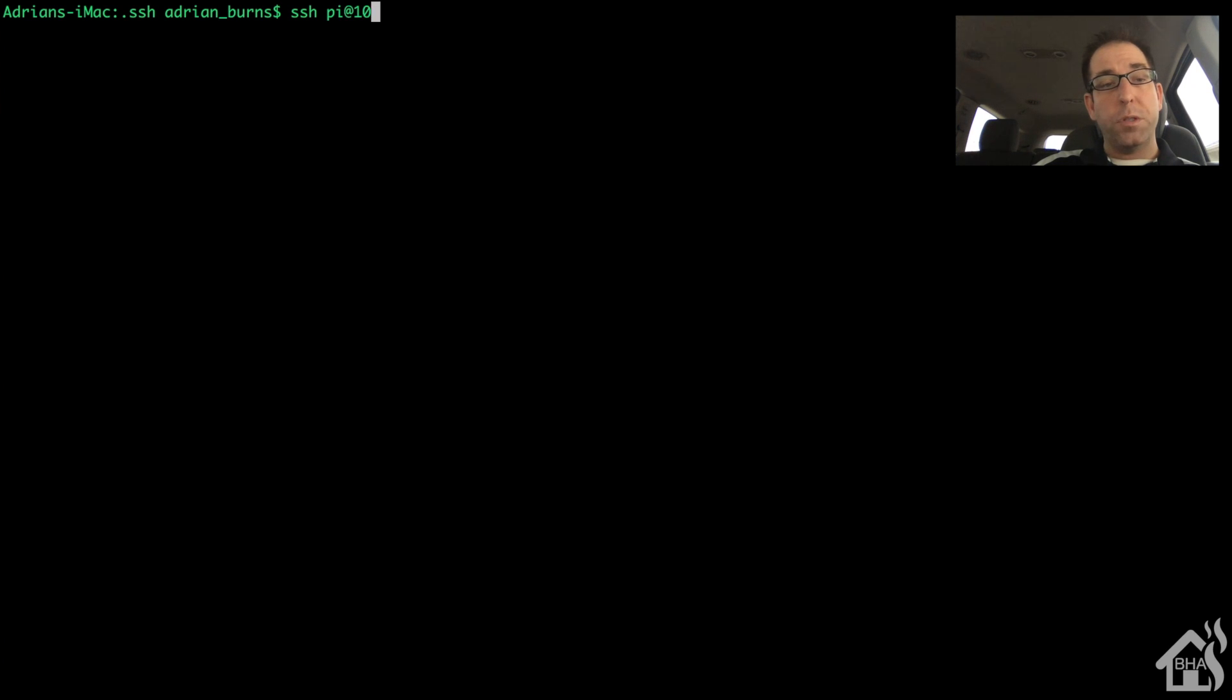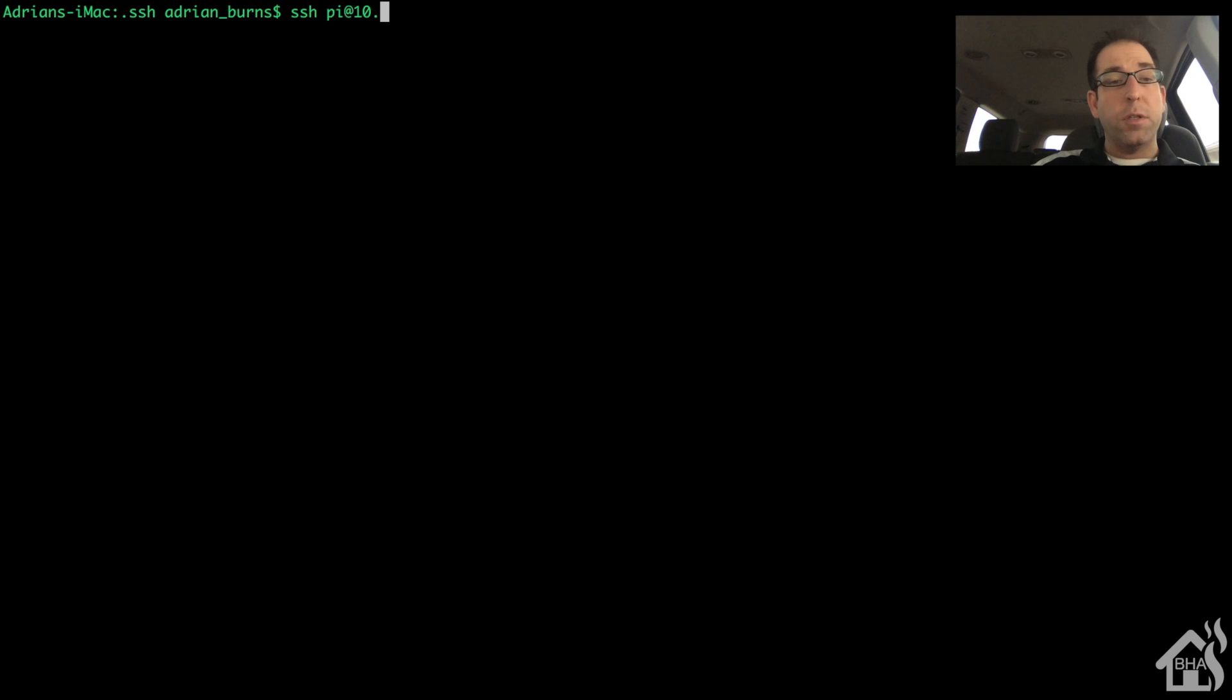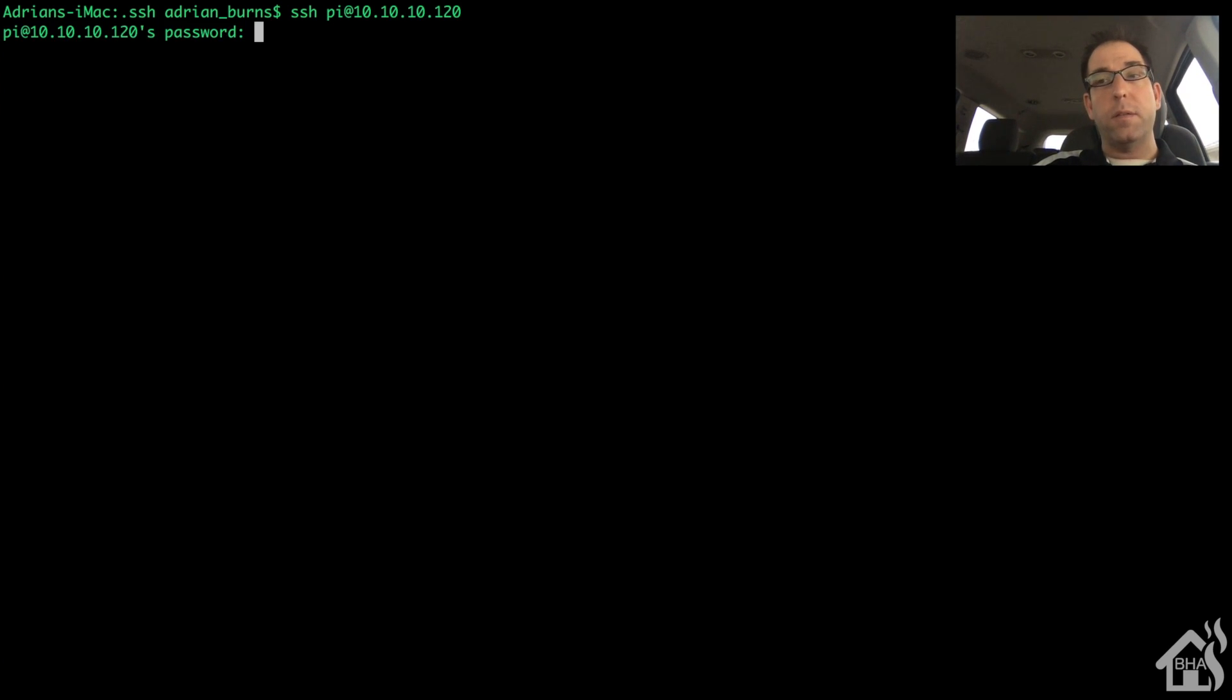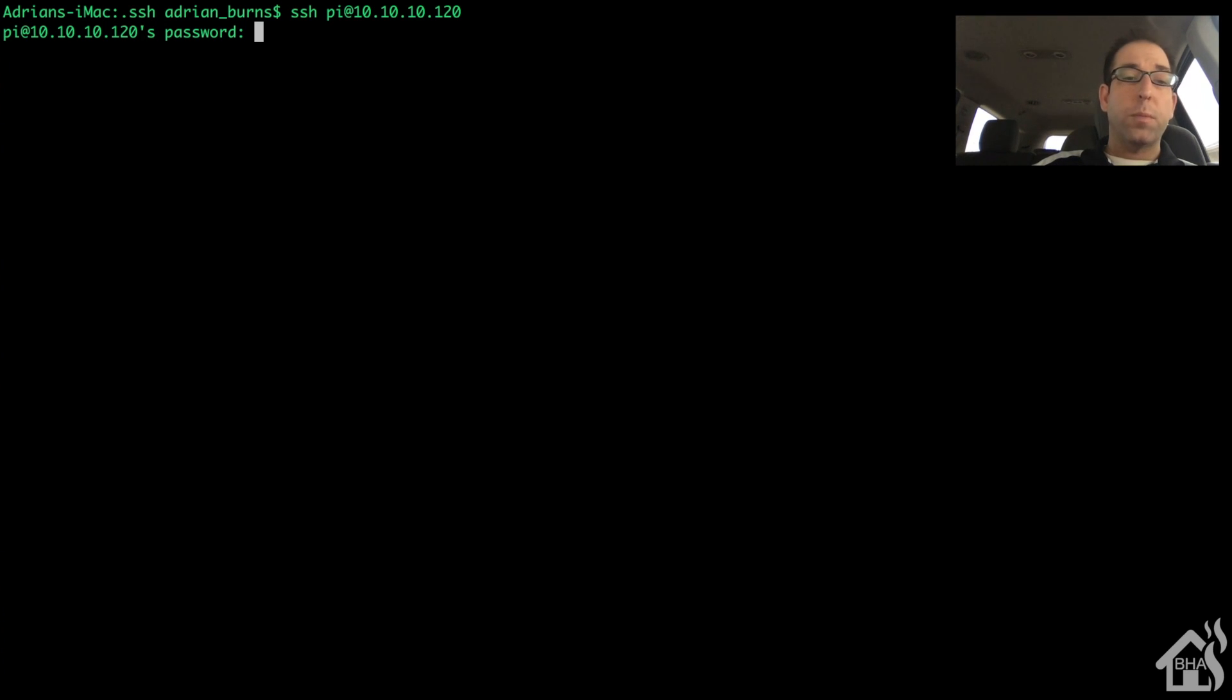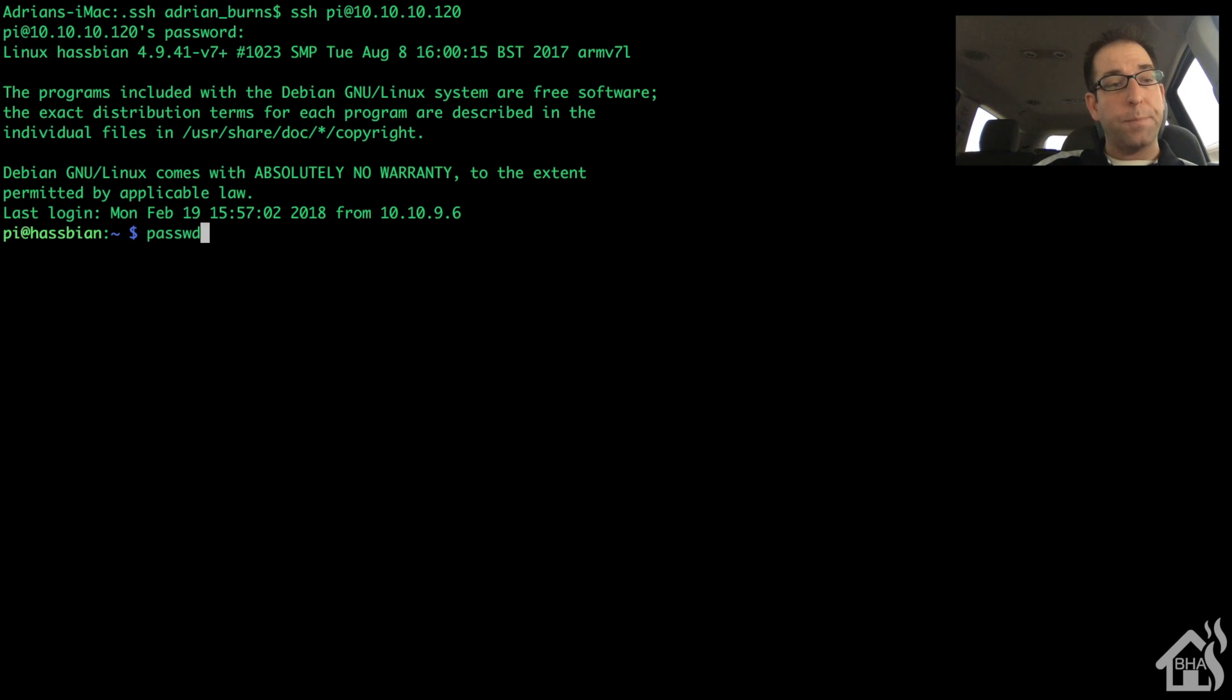Basically, once you have it up online and you're able to ping it by IP address, we can SSH to it. That's part of the default image. Now, the default username and password for this install, the username will be Pi and the password will be Raspberry. And that's basically why we're going to go ahead and change that, just to get it off of the default password.